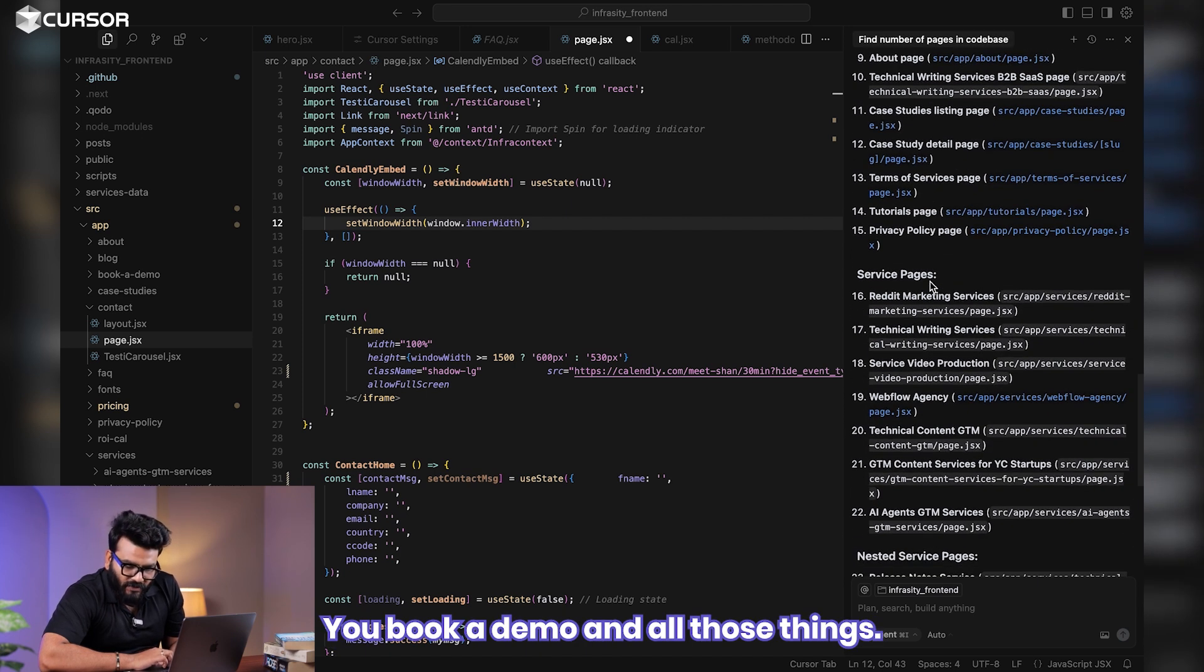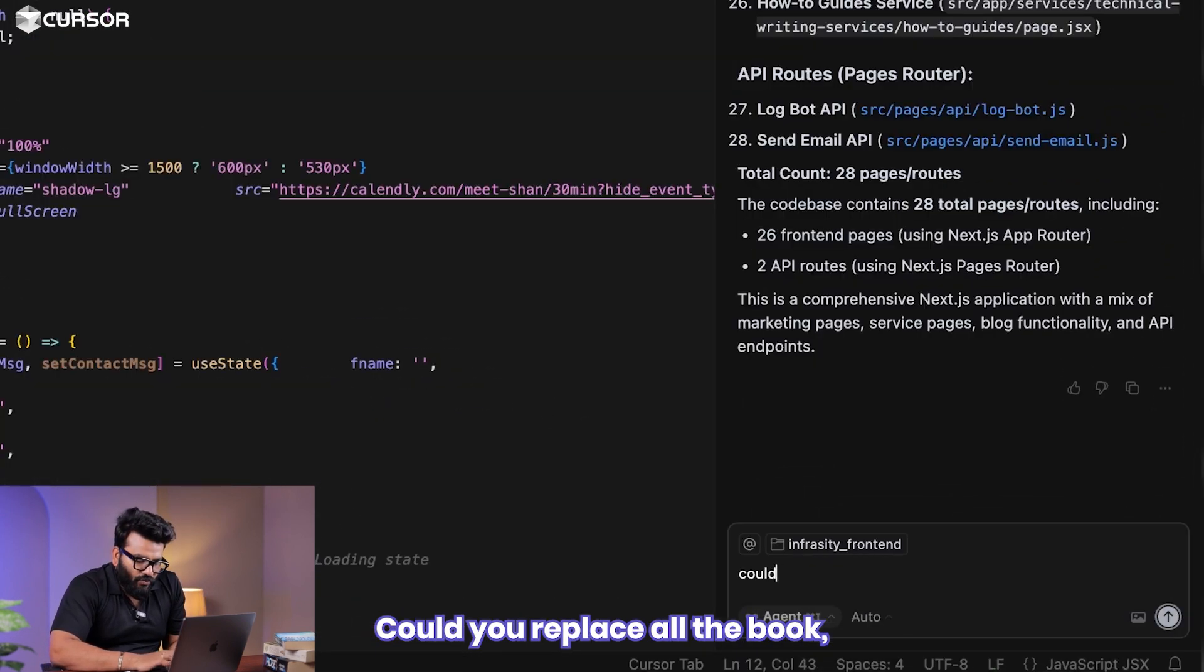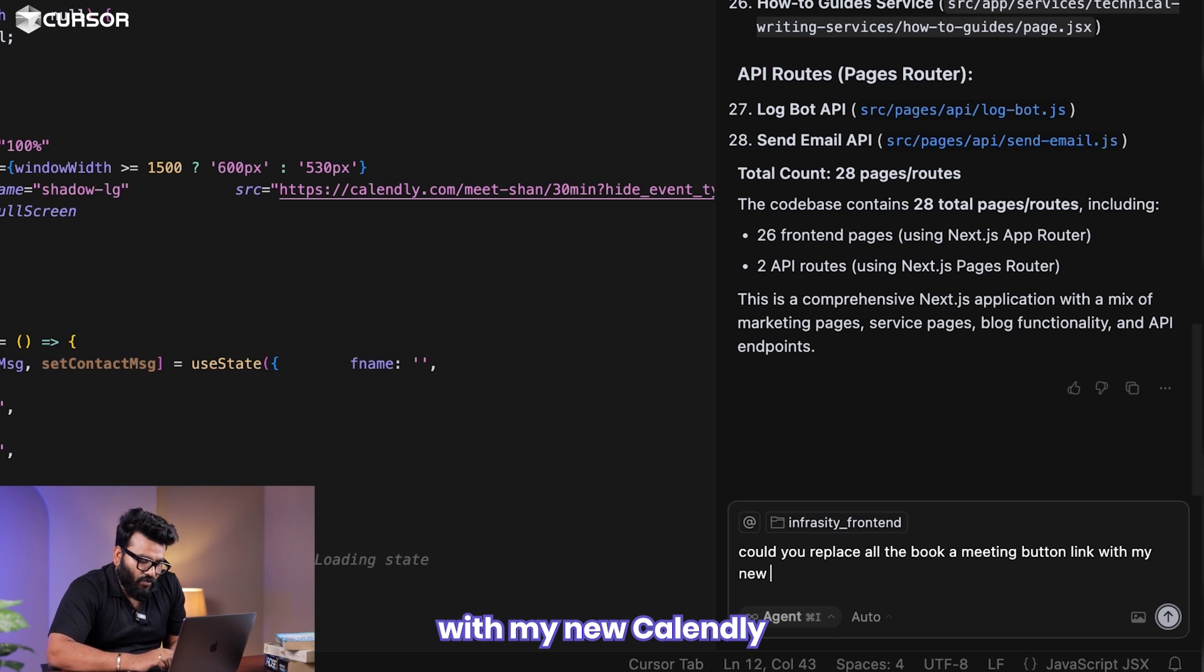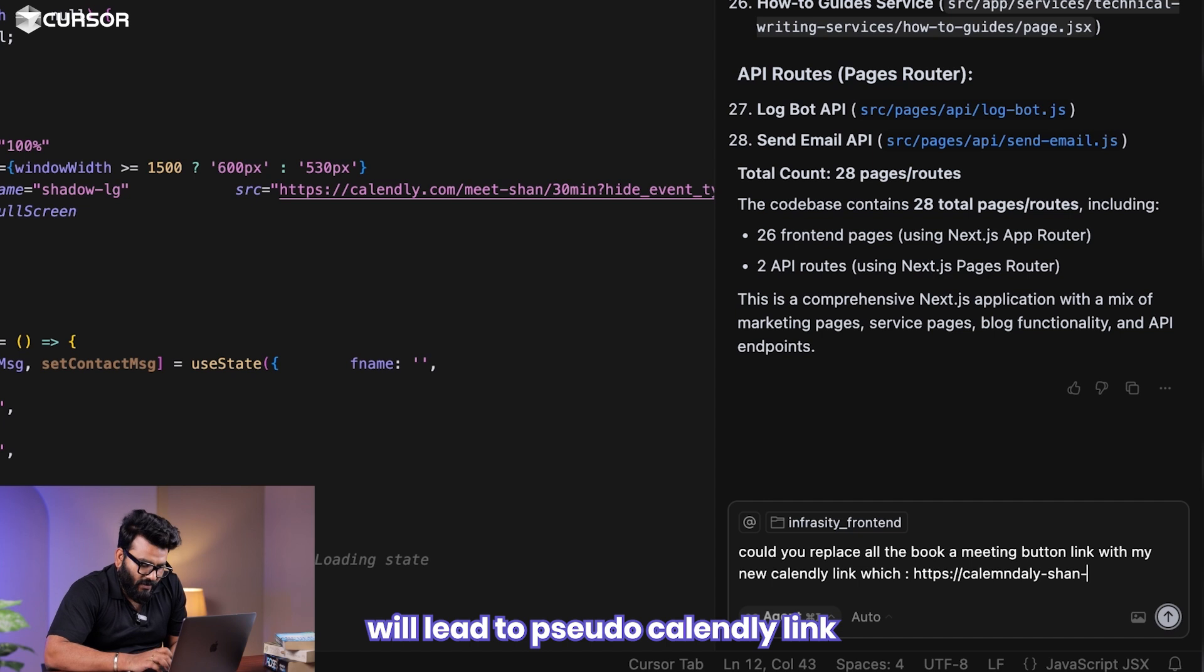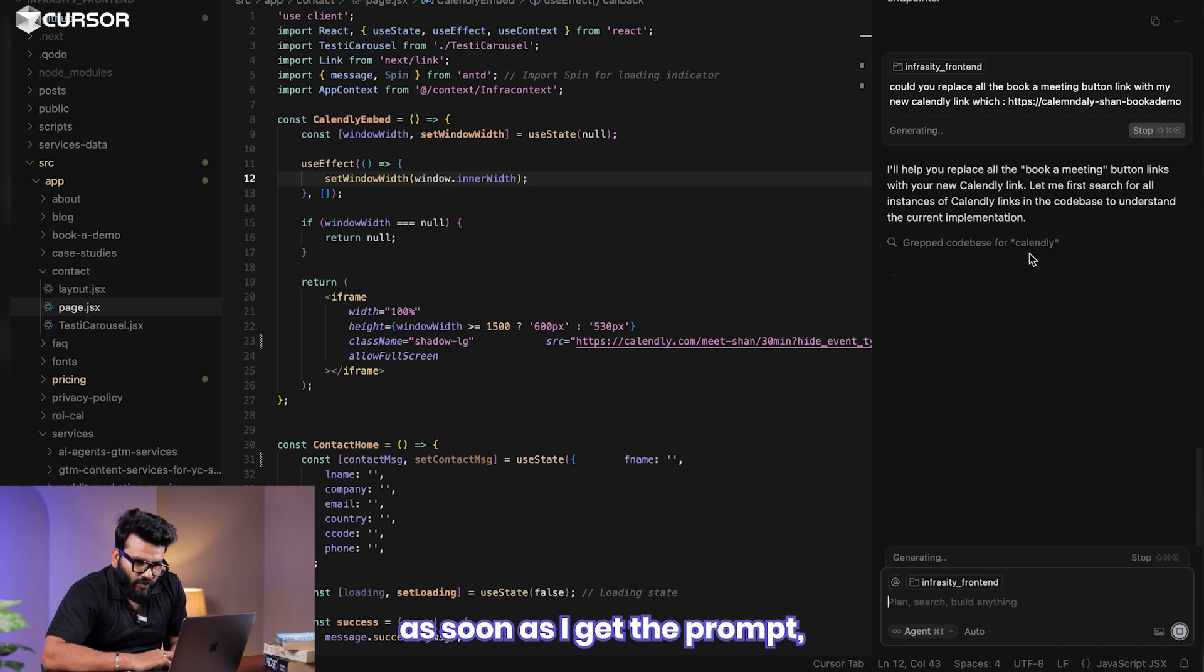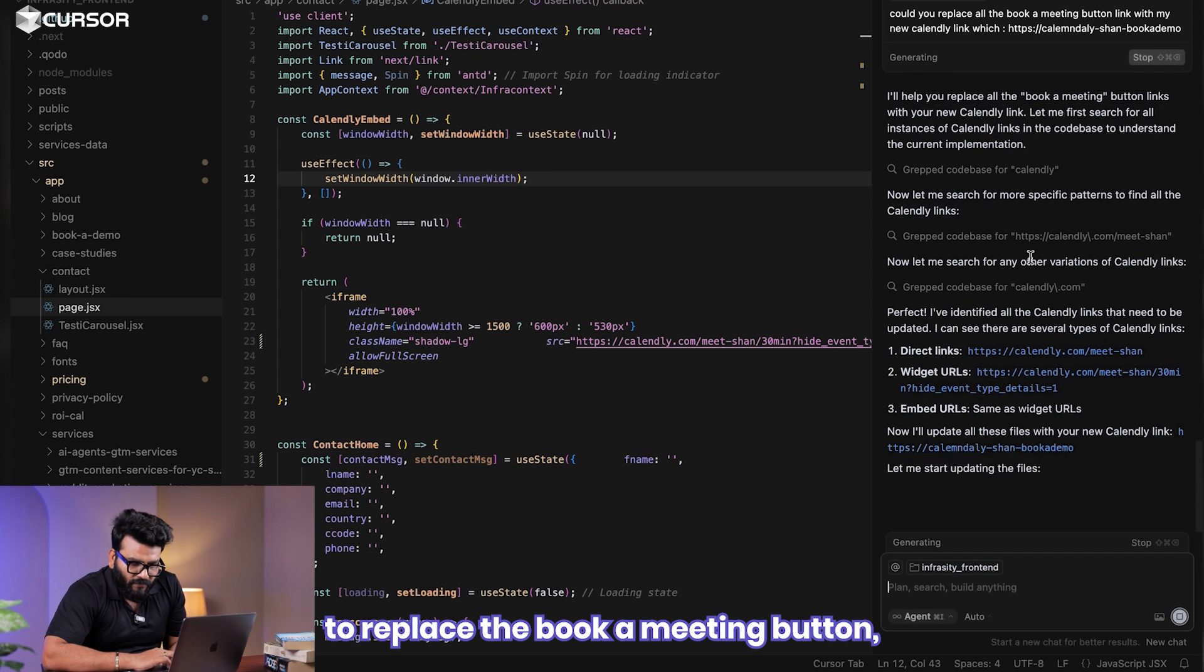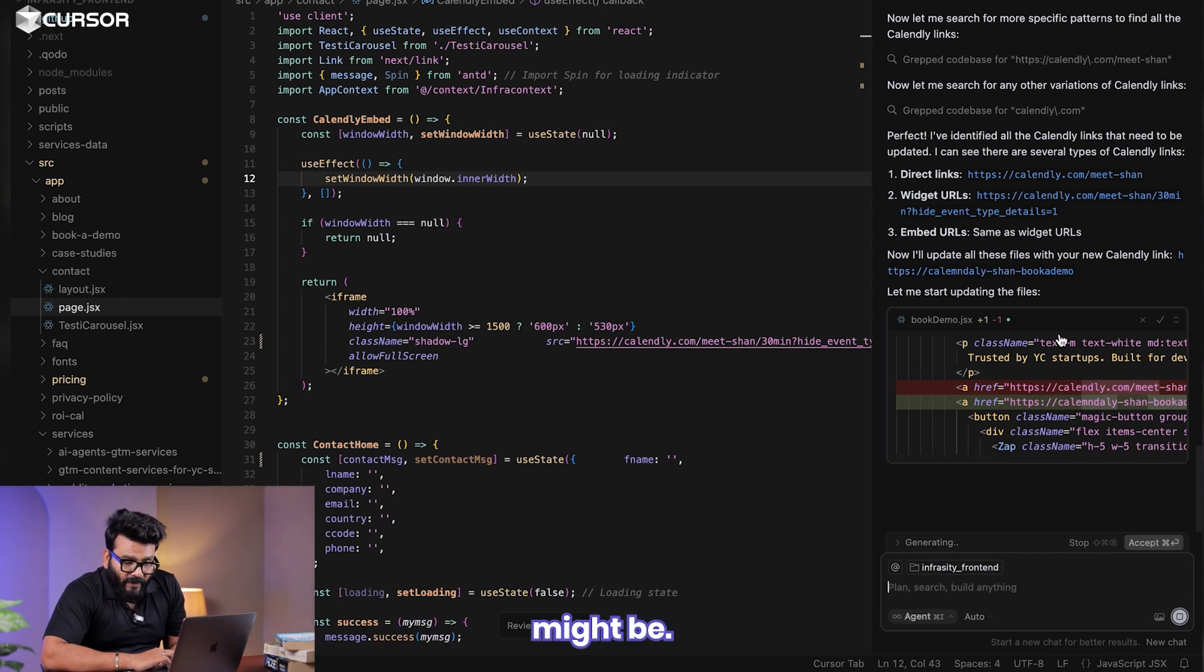It's got homepage, pricing page, contact, FAQ, book a demo, and all those things. Now what I want is book a meeting link which I want to replace with a new one. Could you replace all the book a meeting button link with my new Calendly link, which is perhaps https://calendly, mostly it's a pseudo Calendly link. As soon as I give the prompt, it's going to say yes, it will help us to replace the book a meeting button, figuring out all the pages and places where the calendar link might be.